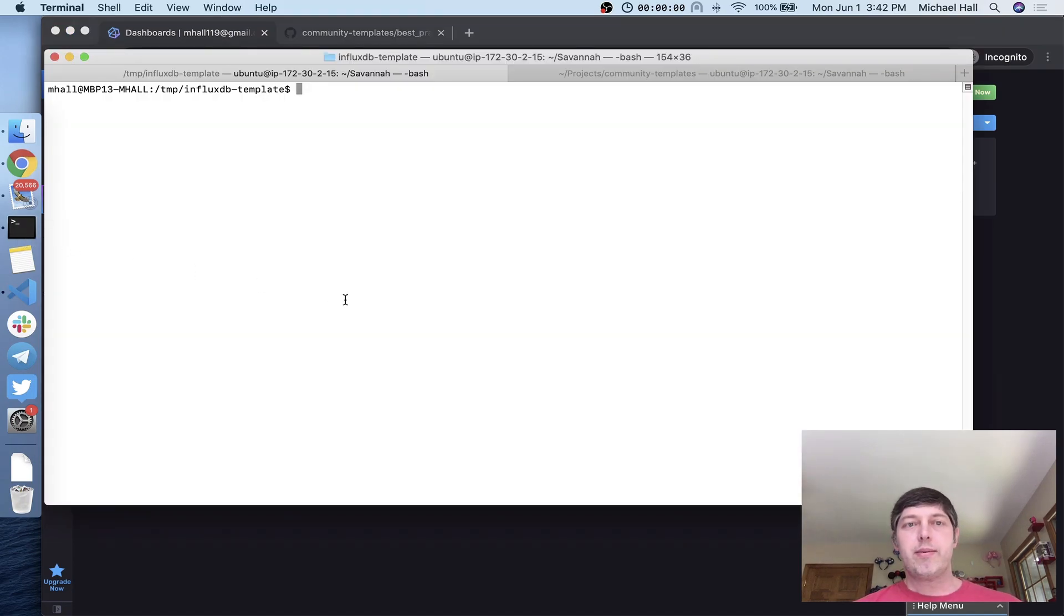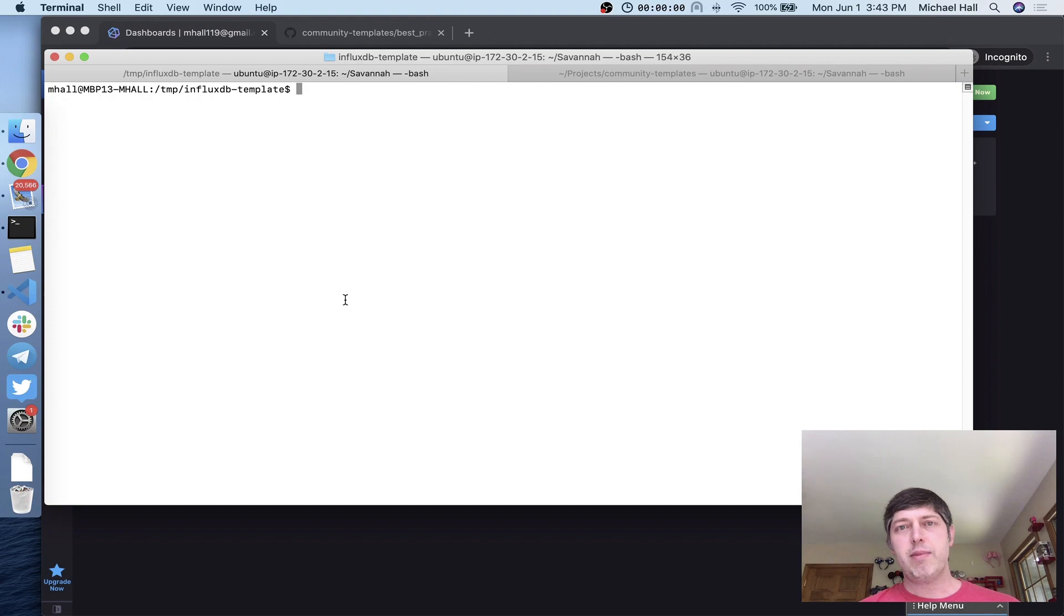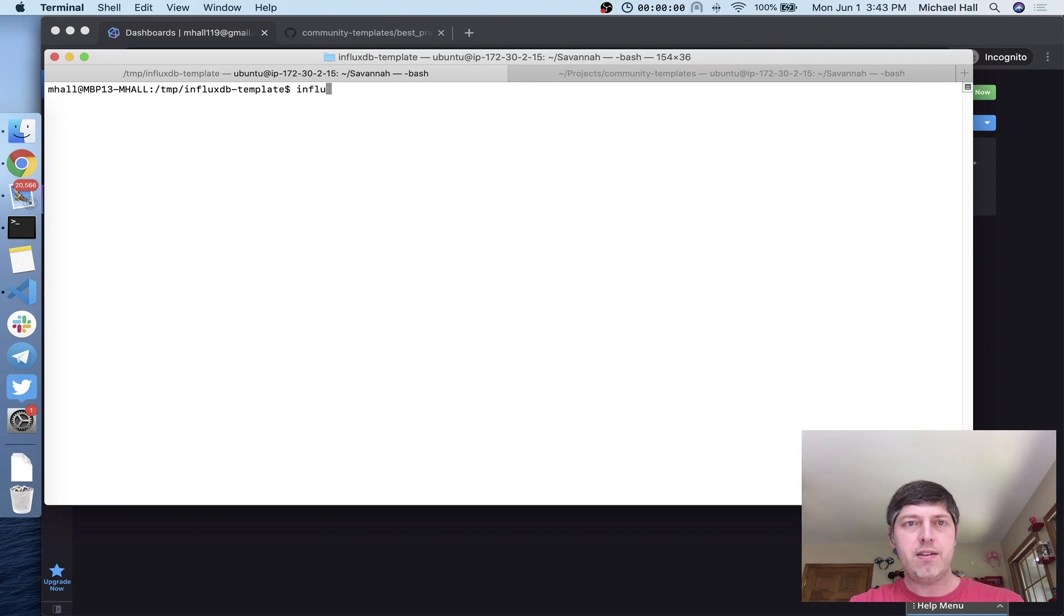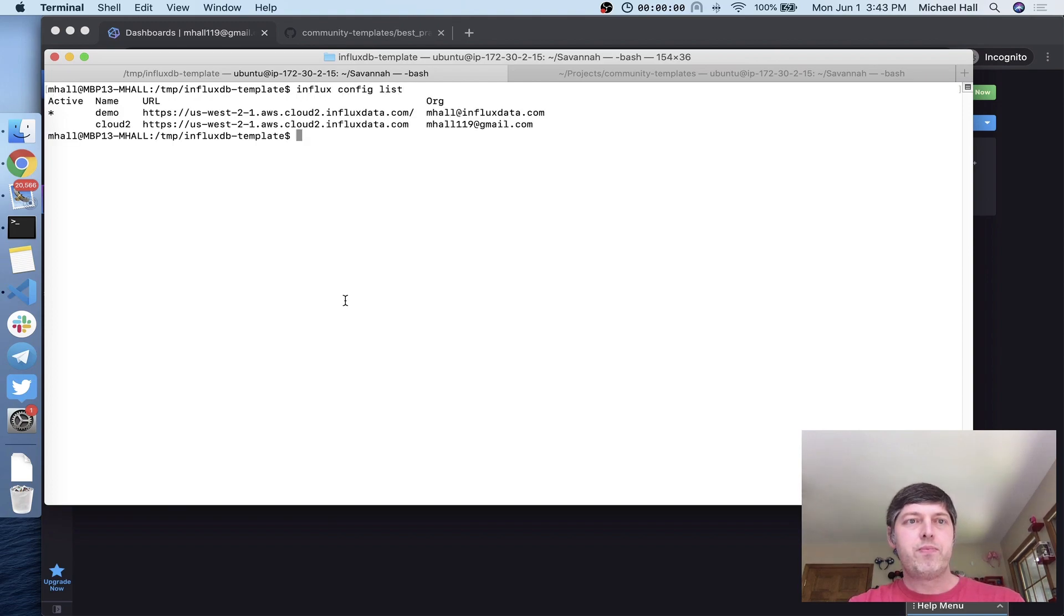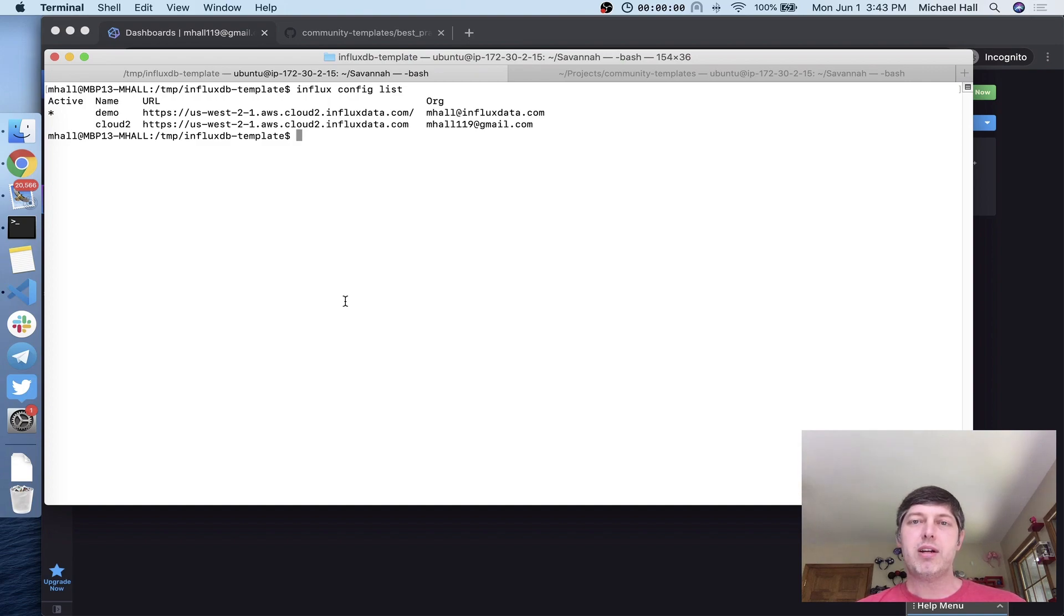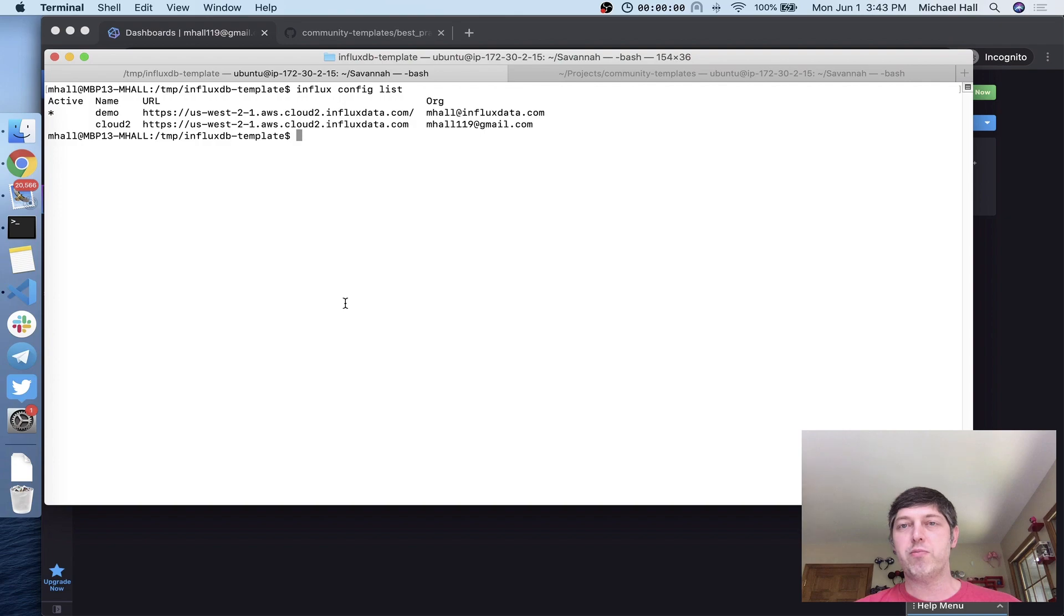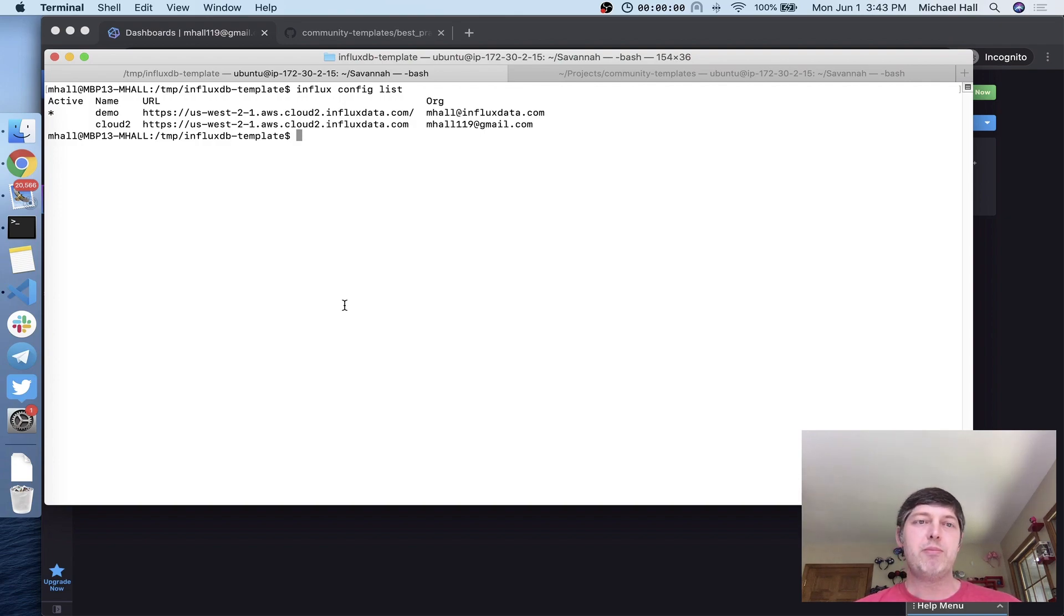I'm going to come to my terminal here. Instead of using environment variables this time, I'm using the built-in credential system. The Influx CLI now lets you store credentials instead of putting them in the environment, and you can have multiple set up and switch between them easily. Here I've got one for my regular cloud instance with the production data, and I've created a separate one for the demo.